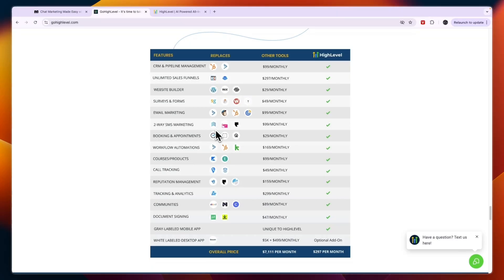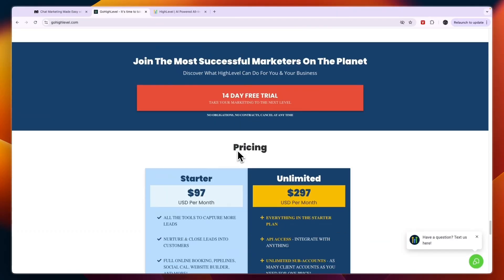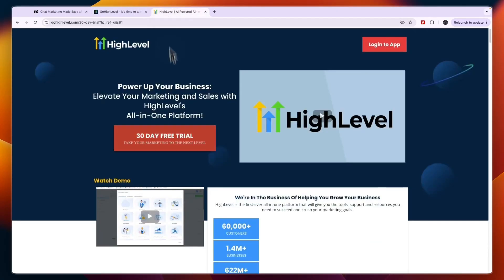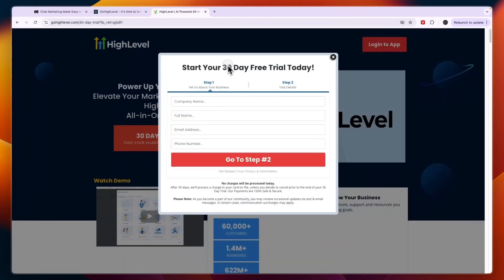GoHighLevel usually offers a 14-day free trial. If you want access to an extended 30-day free trial to give you more time to try out the platform — since it has a lot of features and may take some time to get accustomed to — you can claim this 30-day free trial through the link in the description.